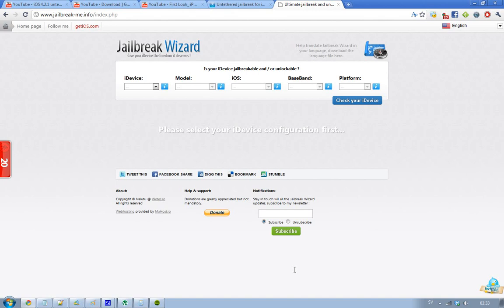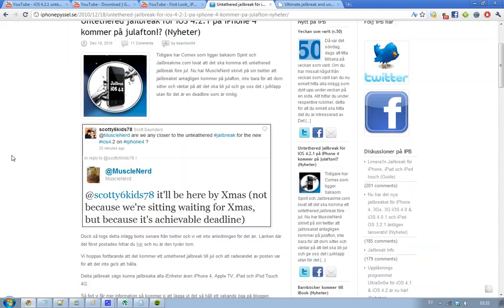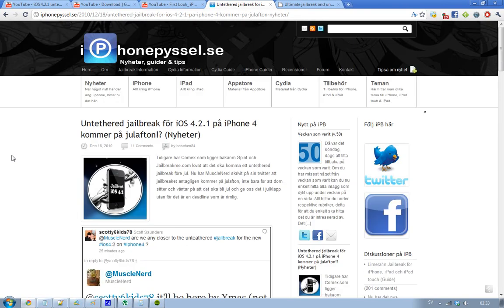Okay, so the status on an untethered jailbreak for iOS 4.2 is that MuscleNerd and Comex - Comex that made Spirit and JailbreakMe, those two different jailbreaks - he has been promising that an untethered jailbreak for iOS 4.2.1 will be available before Christmas.